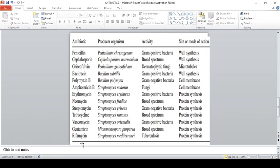Rifamycin is produced by Streptomyces mediterranei. It is a transcription inhibitor and is used for treating tuberculosis. Vancomycin is very important — they will definitely ask about it. The producing organism for vancomycin is Streptomyces orientalis, and vancomycin shows activity against gram-positive bacteria.